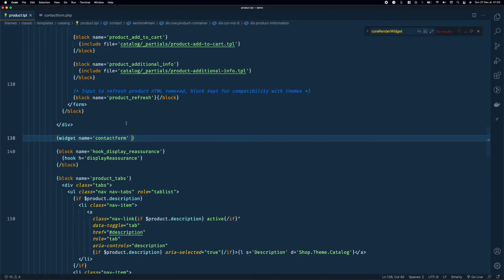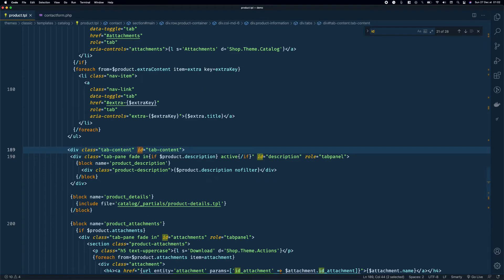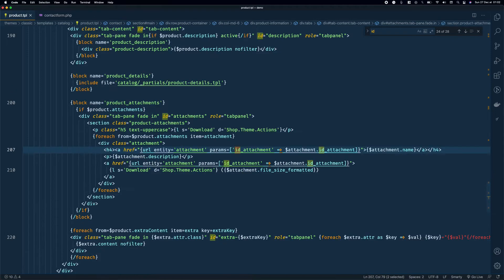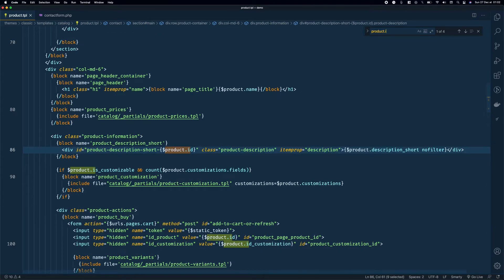Now let's see how to get the product ID. I'm mimicking a developer trying to answer a boss's request — so I just type 'id' and look for hints. Typing 'product.' in the TPL gives us 'product.id', so we have what we're looking for.